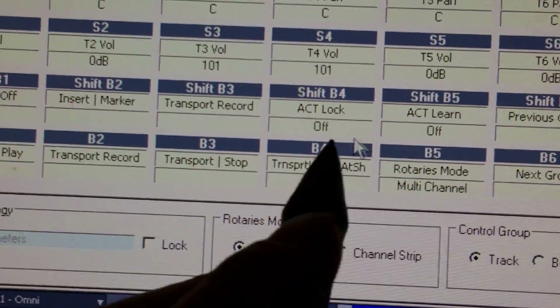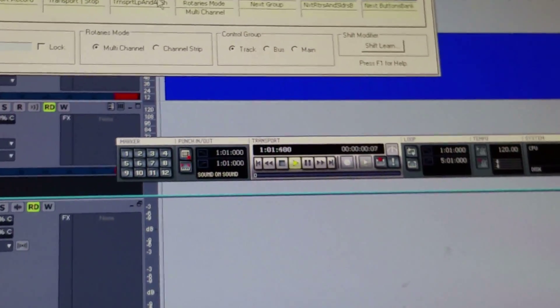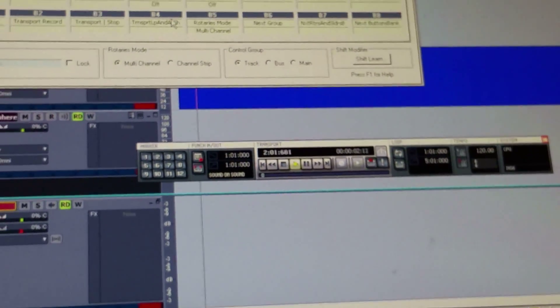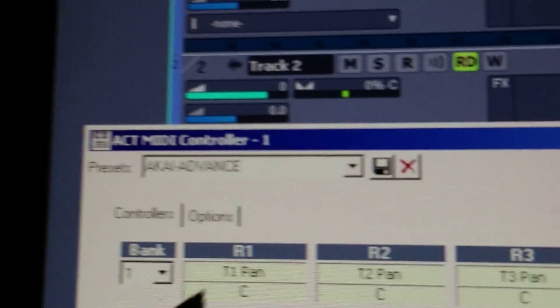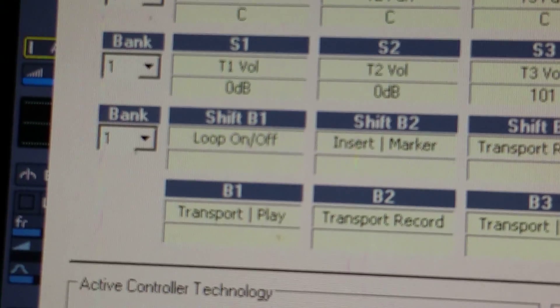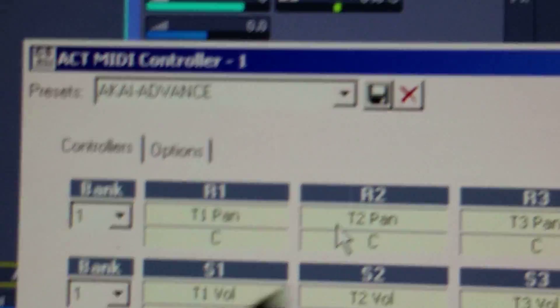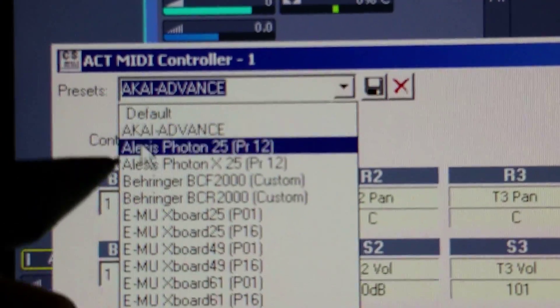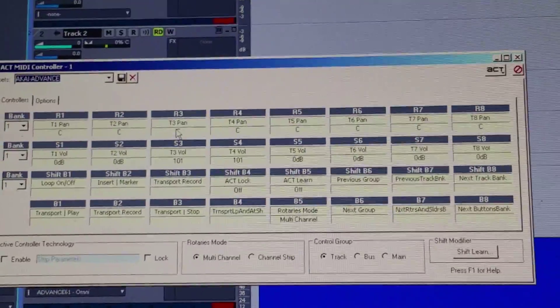Do that for the next two buttons as well. I'm going to hit the Play key on my Advance keyboard right now — and there you see Cakewalk is responding to the Advance. It's only about a minute to set up. Then click up here, type a name, and click Save. It will appear in your drop-down list, giving you your own homemade Sonar Advance link.